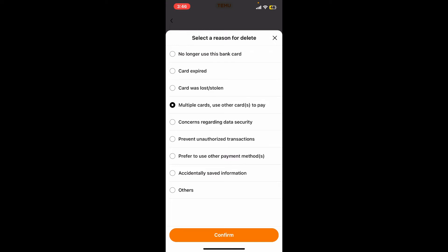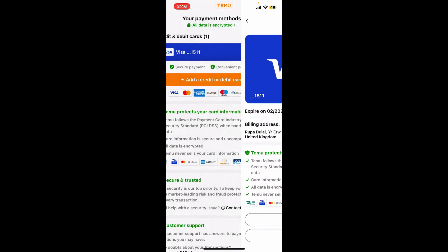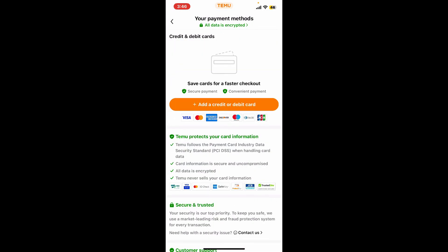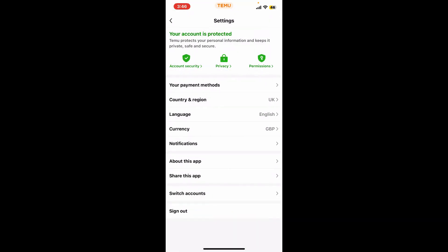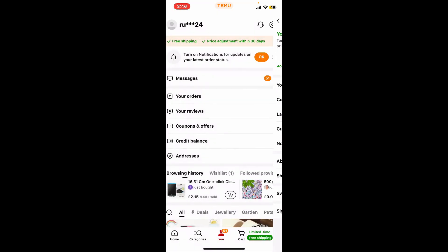Click on Delete This Card once again to confirm, and select a region for deleting your credit card from Temu. After selecting an option, tap Confirm. And that is how you will be able to delete your credit card from Temu quickly and easily.